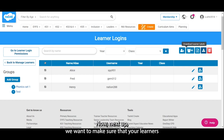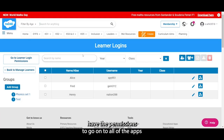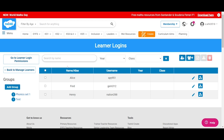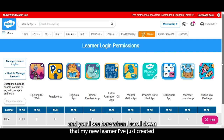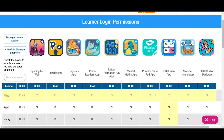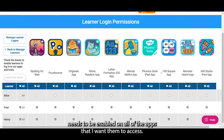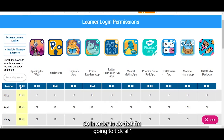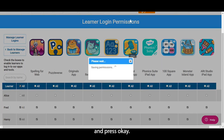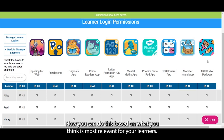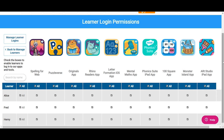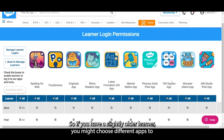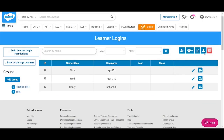Next we want to make sure that your learners have the permissions to go onto all of the apps. You want to go to Learner Login Permissions, and when I scroll down you'll see my new learner needs to be enabled on all of the apps I want them to access. To do that, I'm going to tick all and press OK, and that will put all of the apps on there. You can do this based on what you think is most relevant for your learners — if you have a slightly older learner you might choose different apps to a younger learner. And that is everything that you need for learner logins.